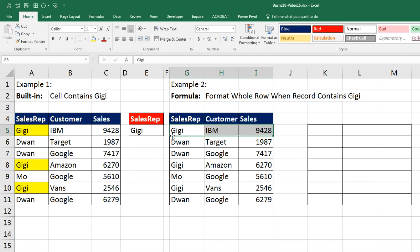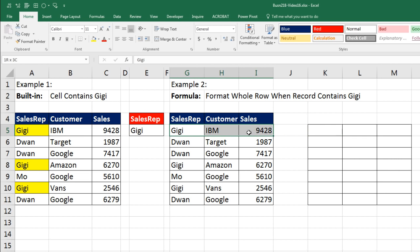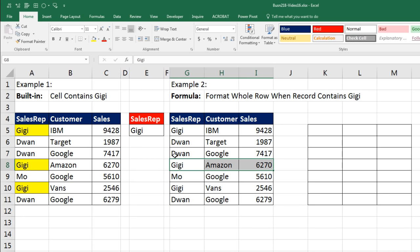Now if we want to highlight the entire record or the entire row based on a particular condition, there's no built-in feature to do this. Luckily we know how to do logical formulas. Any time you have a logical formula, it comes out true or false. So in our dialog box for conditional formatting new rules, we're going to have to build a formula. Every single row has to look at the sales rep and ask: is it equal to the criteria? For this record — is that sales rep equal to Gigi?